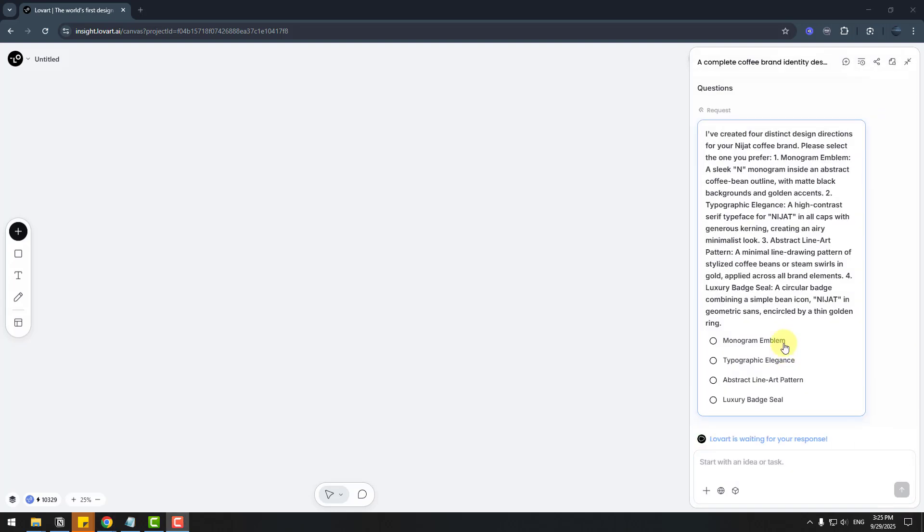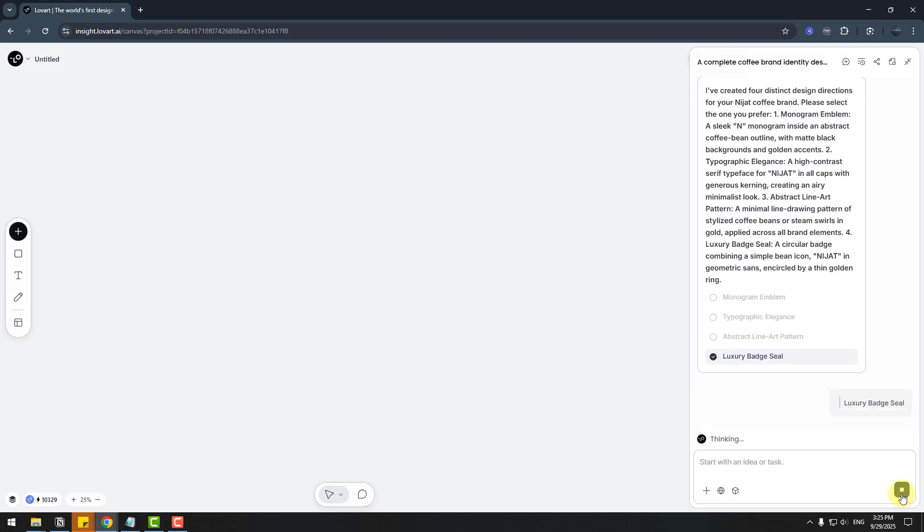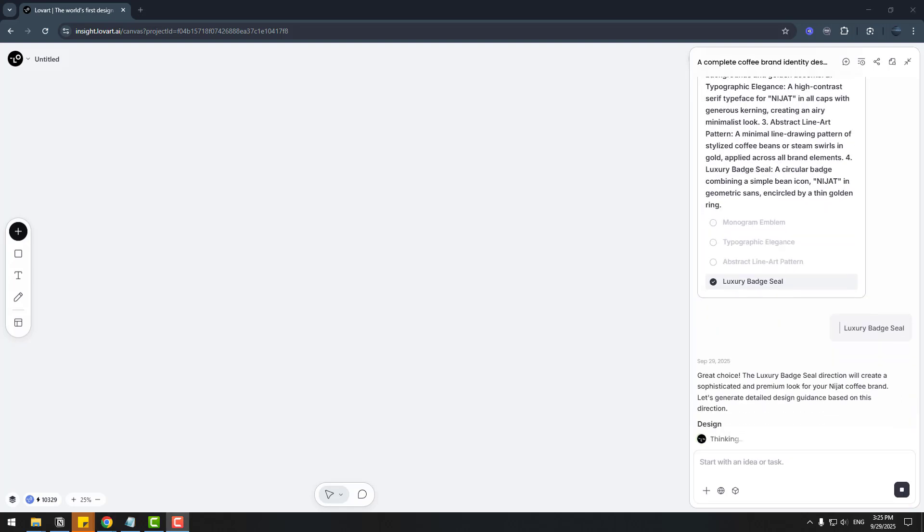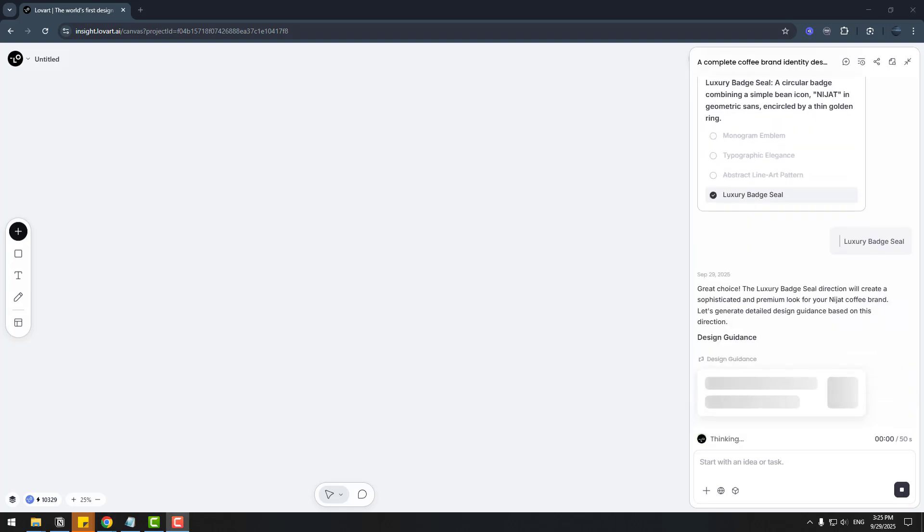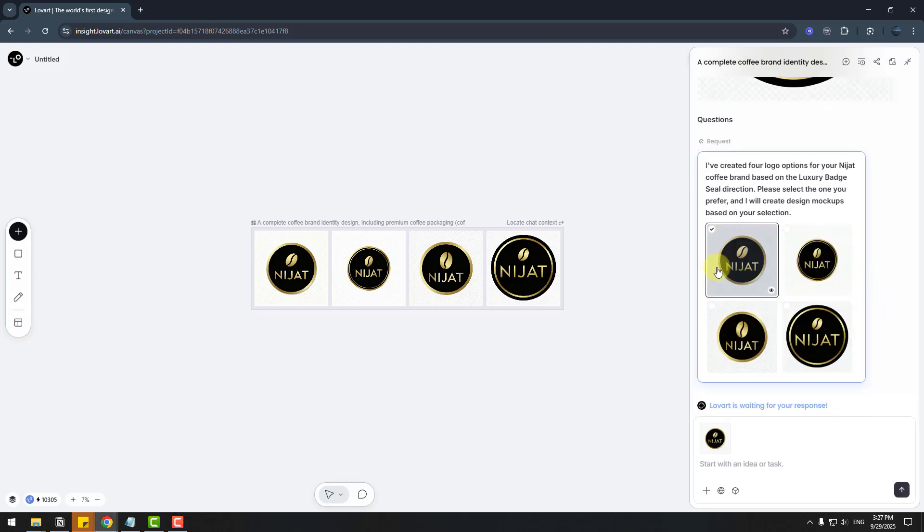So again, it asks for style: monogram emblem, typographic elegance, abstract line art pattern, and luxury badge style. I'm going to choose luxury. And click enter. We can choose the logo style. I think this is better. Let's choose this and send.